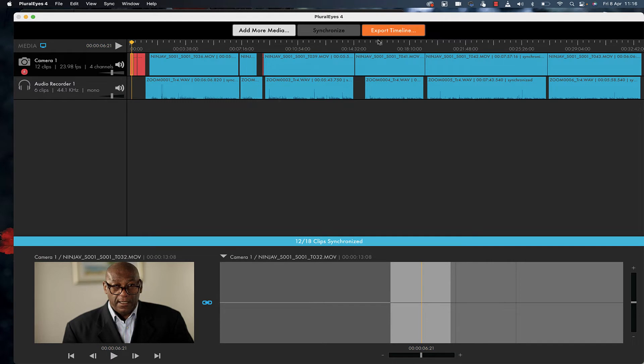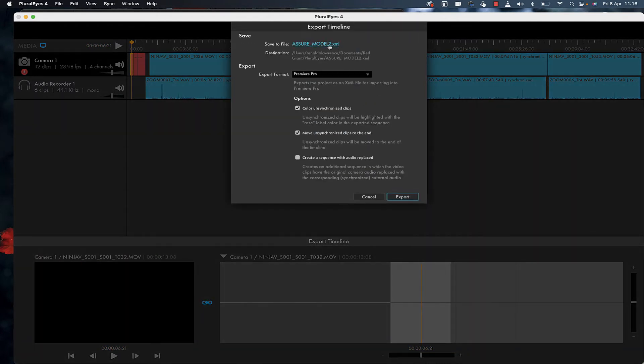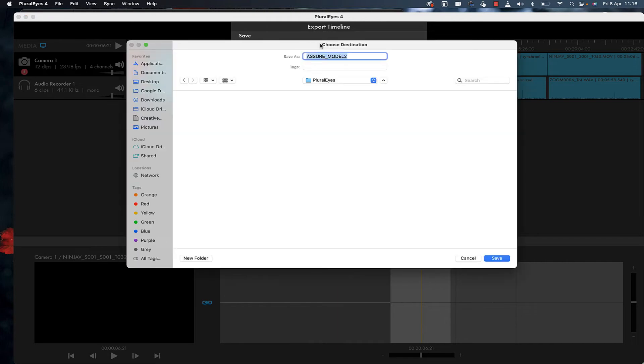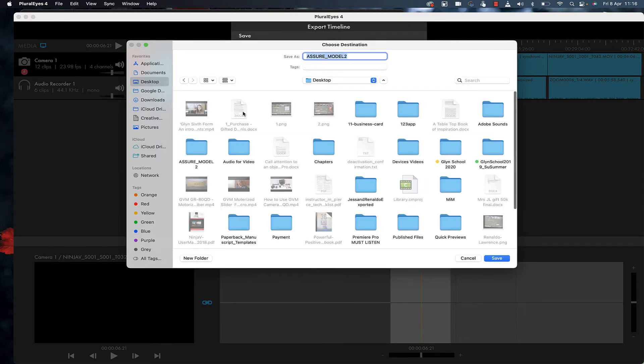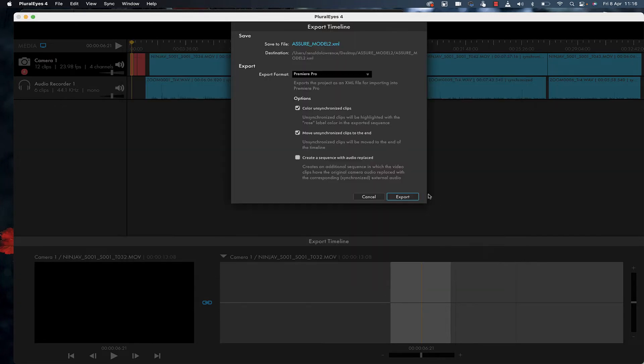If I click export timeline, I can choose where to save the file. I'll save it to a folder here and leave it with the same name. The beauty of this program is the ability to create a sequence with the audio replaced.